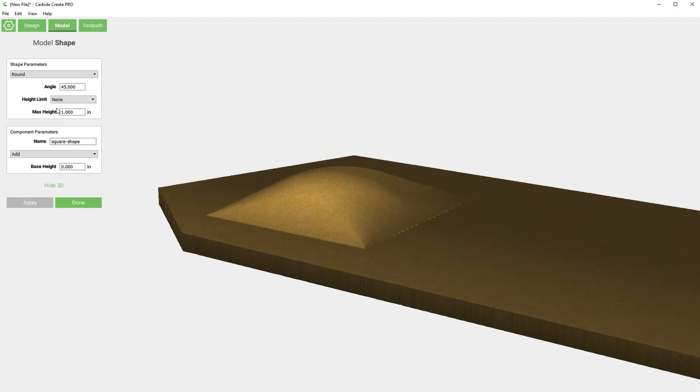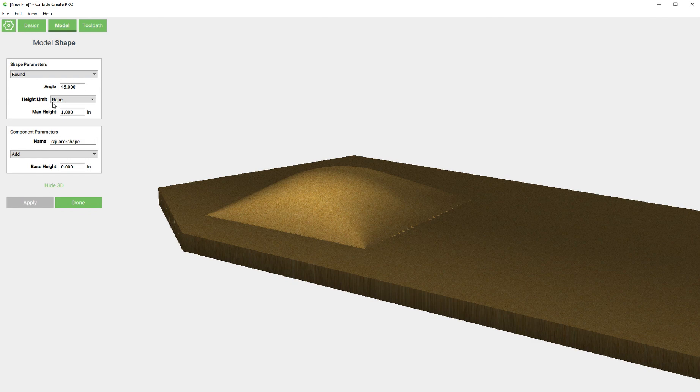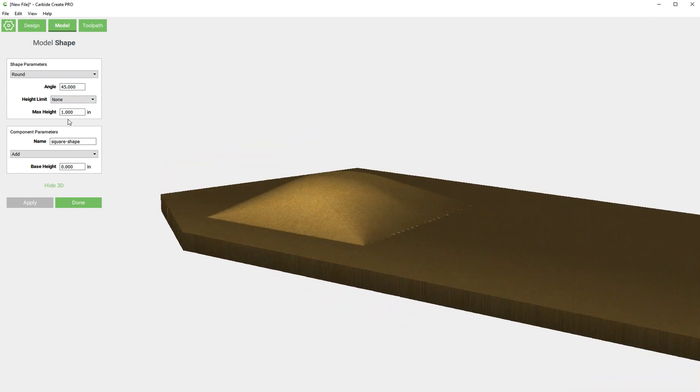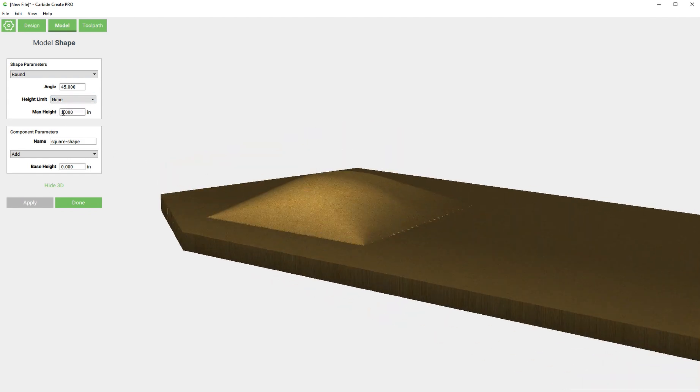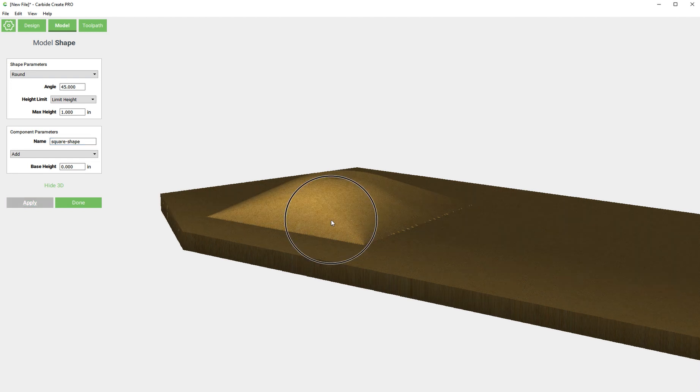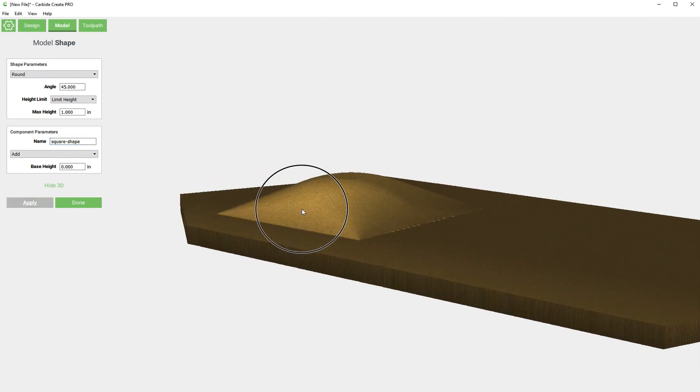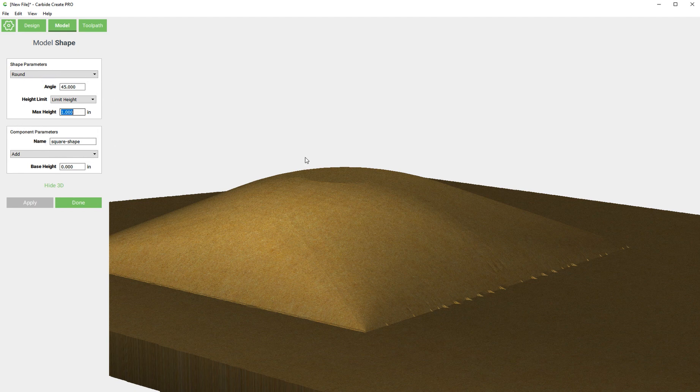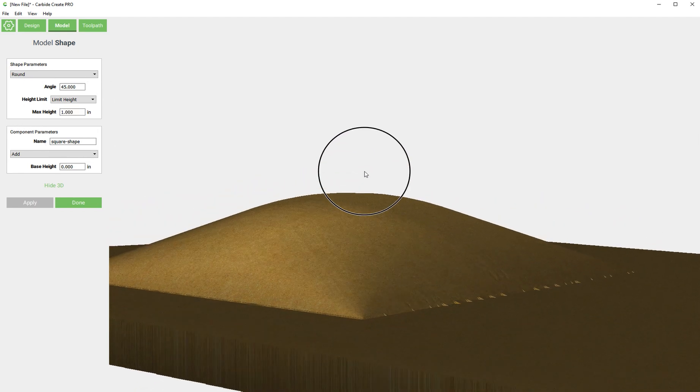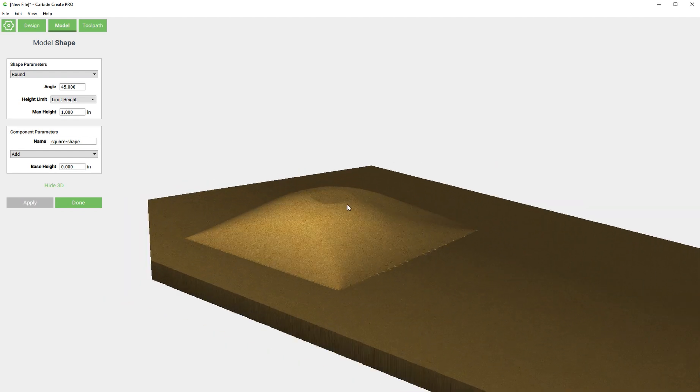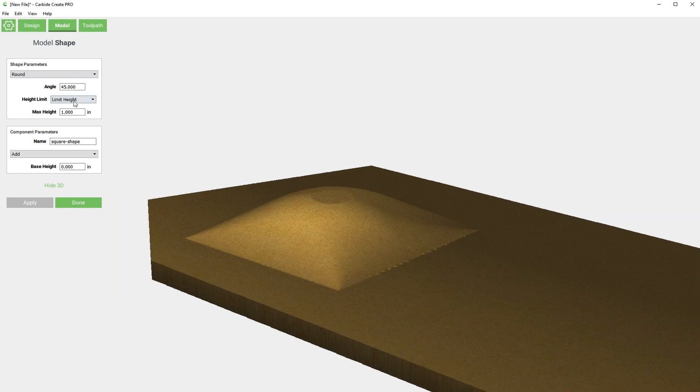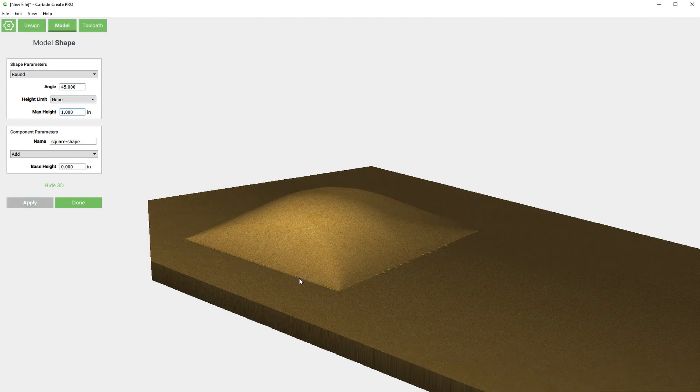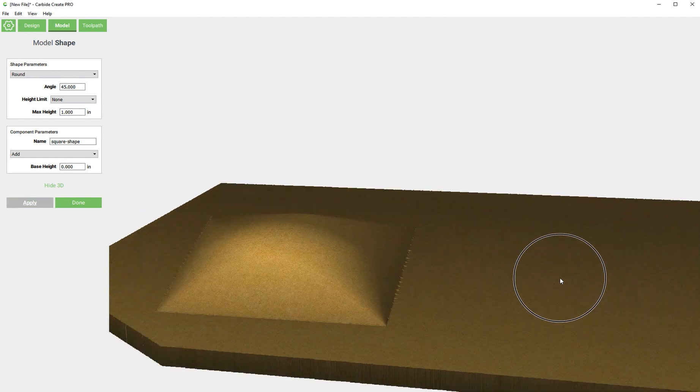Without limiting the height, this max height just doesn't matter. It's not taking this into account unless we were to select one of these. If we select limit height and click apply, you can see that at one inch it stopped making the feature. You can see a flat at the very top. If you don't limit the height, then the shape is going to go into its natural shape depending on these other dimensions.